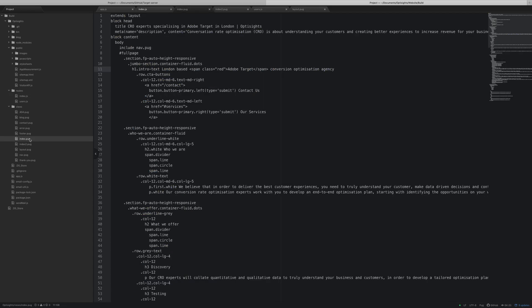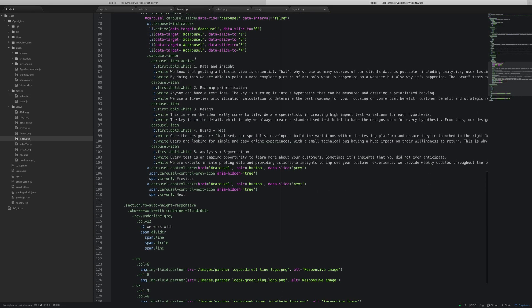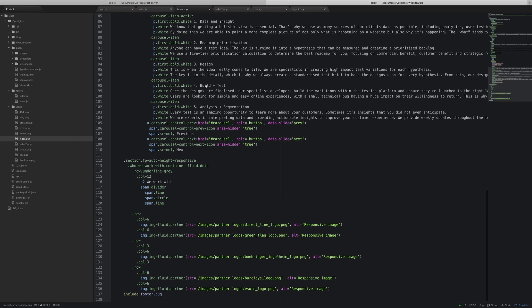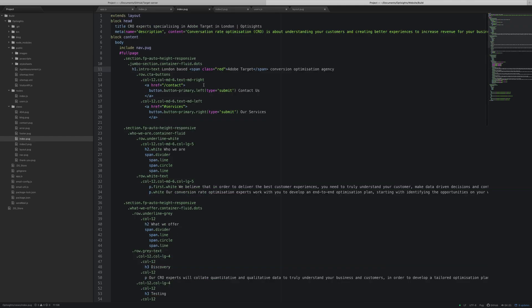If you know what pug is, great. If you don't, it's a template engine that basically compiles into HTML on the back end, but it allows you to use variables and such like.